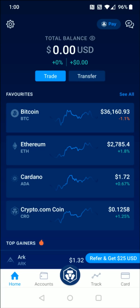Hey guys, in this video I'm going to walk you through the steps on how you go about depositing money or putting funds into your crypto.com account balance. For the example in this video, I'm going to be making a deposit from a bank account.